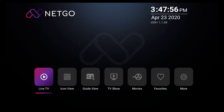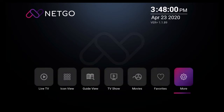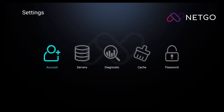To get there, with a remote control navigate to the more icon and click on it. Once you're there you'll be on the settings screen. From this screen go to servers and click on it.